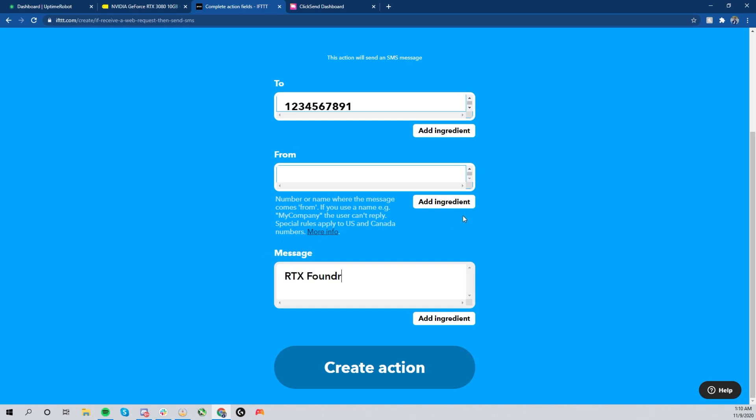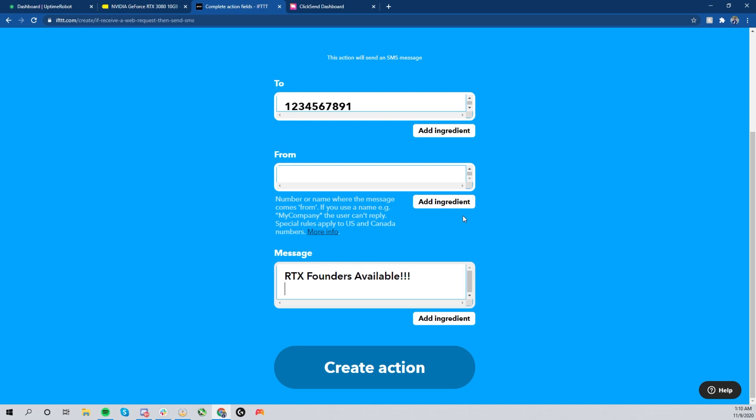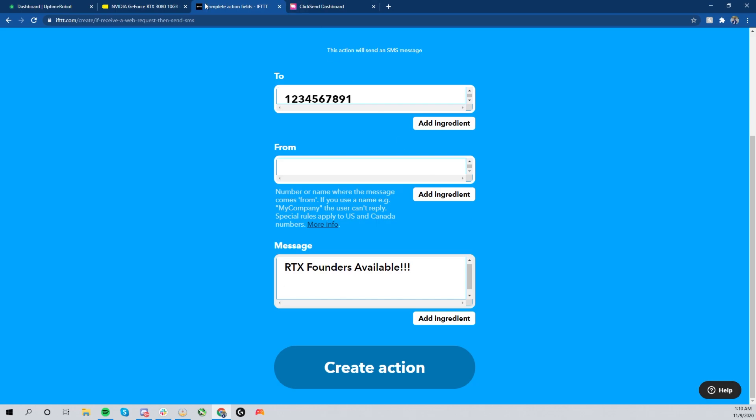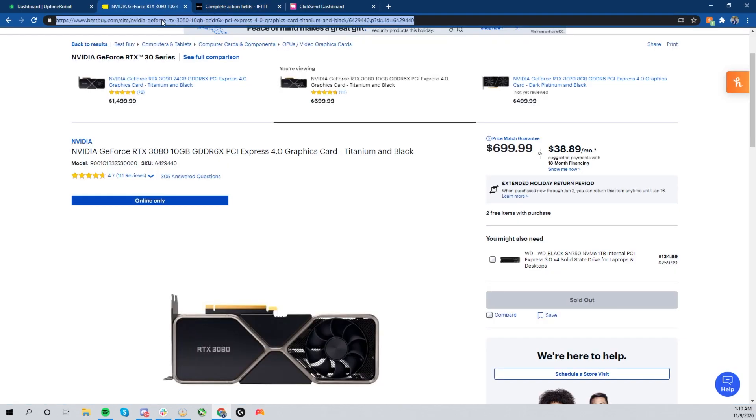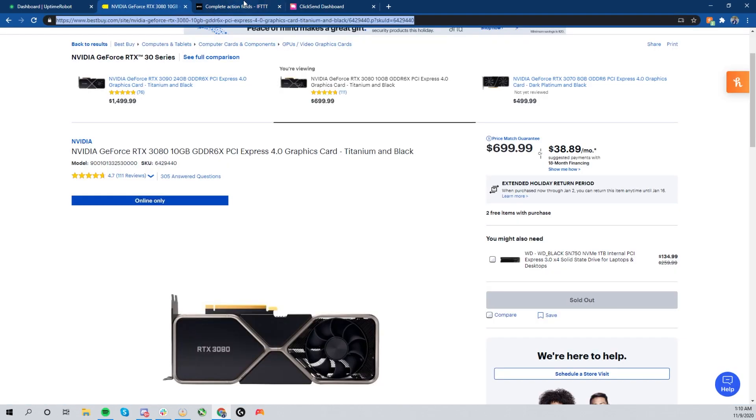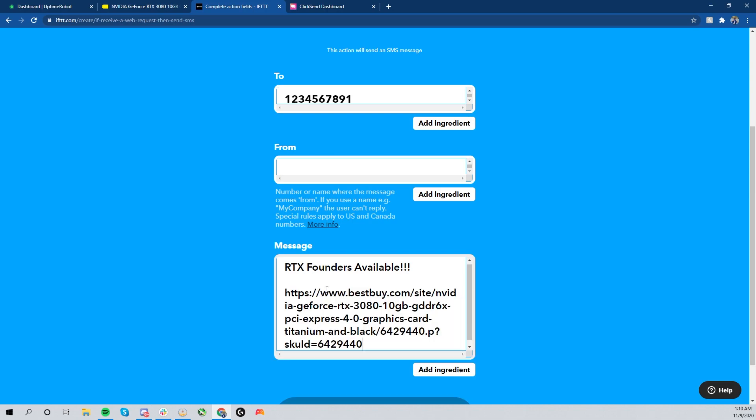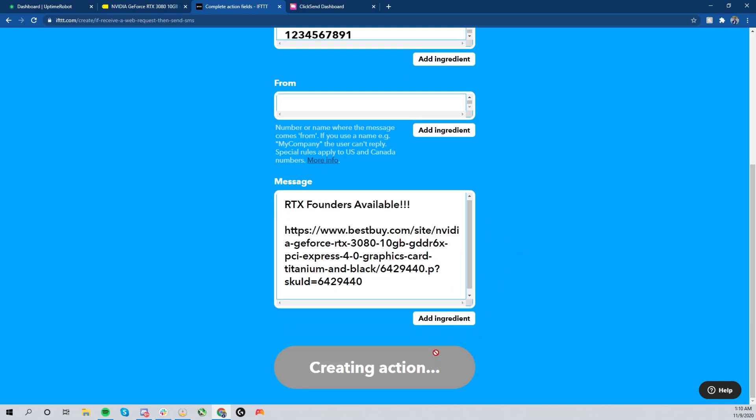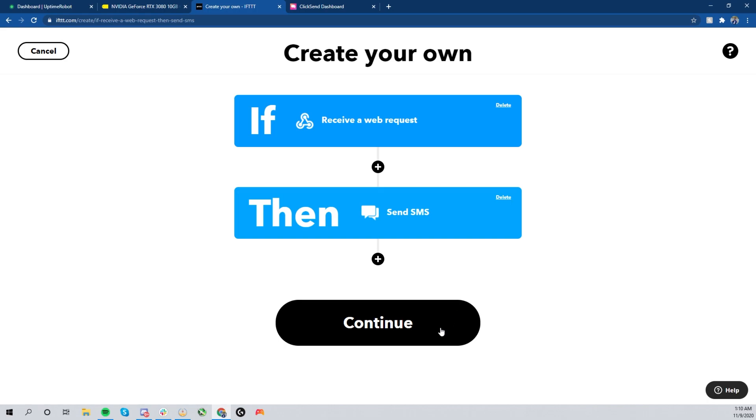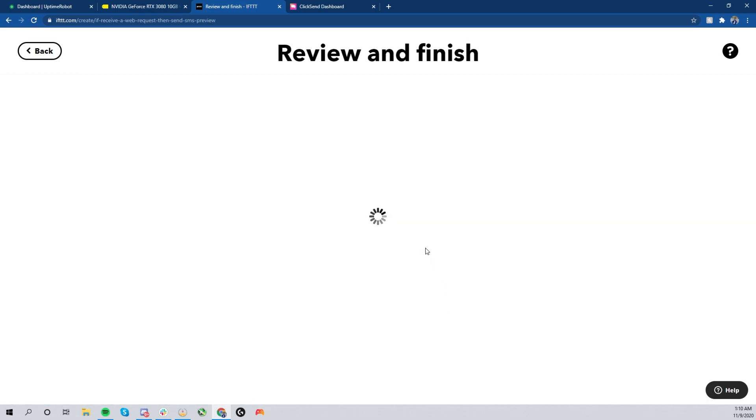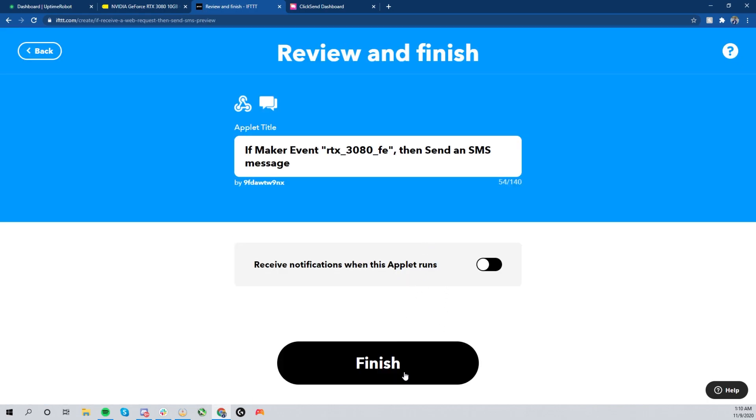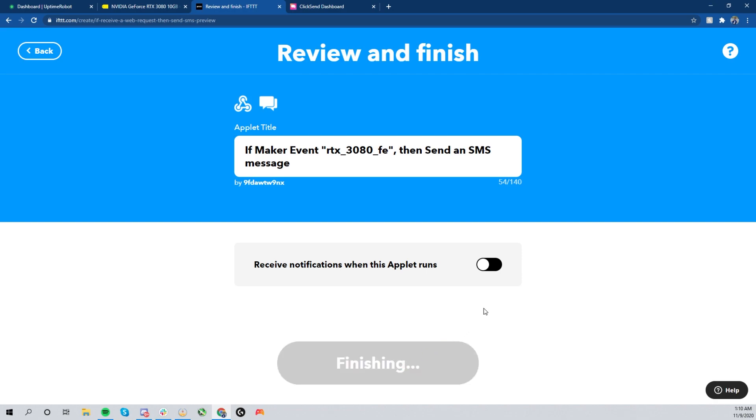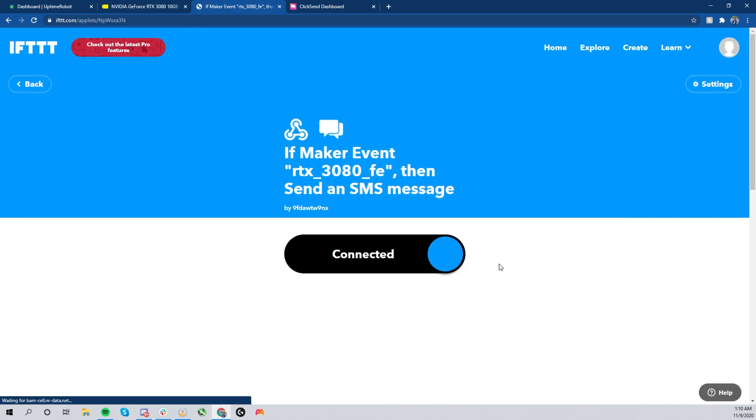And here is where you're actually going to put in the information that you'll be receiving on your phone. This is what I showed you in the beginning with the website link. So we're going to go ahead and type in our text 'Founder Available' so I know what I'm looking for when I receive the text message. Then we'll go ahead and copy the link and paste it there, hitting enter right after, and create the action.